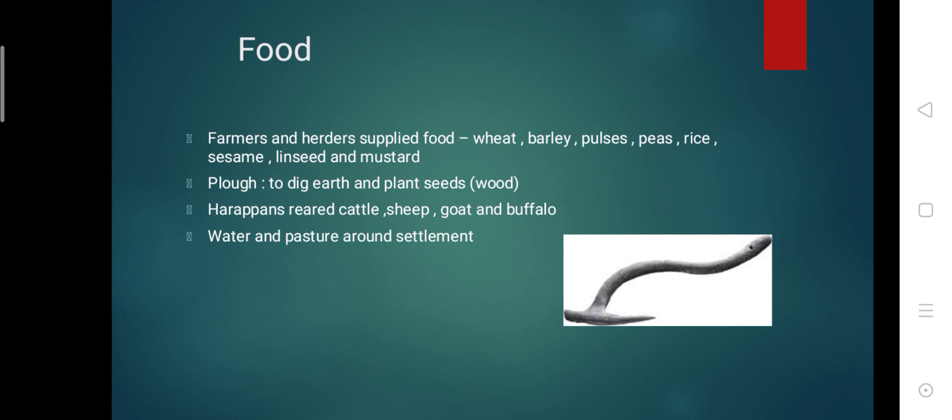They also collected fruits like ber. Ber was a fruit collected by them. They caught fish and they hunted wild animals too.